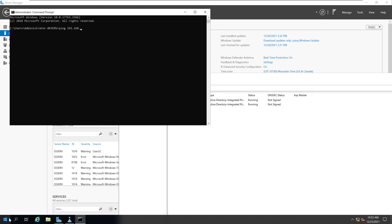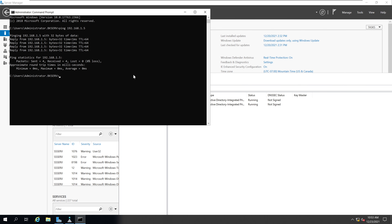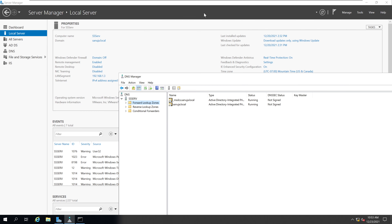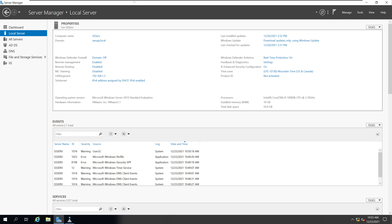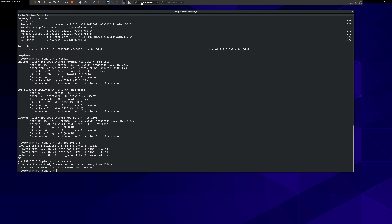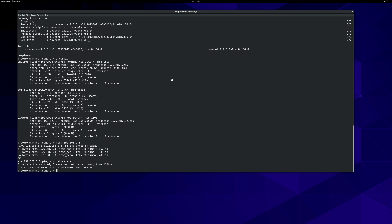I'm going to go back to my DNS service on the Windows server and see if I can ping back the Linux mail server. There you go. Now it has connectivity, which is good. So we'll go back to our Linux and do more configuration there now.